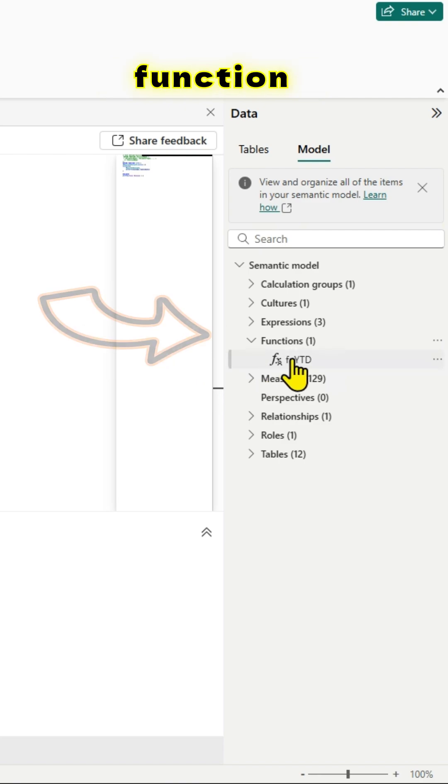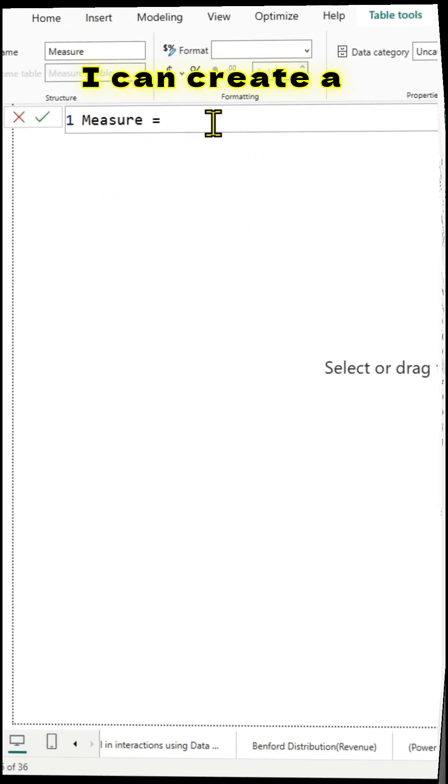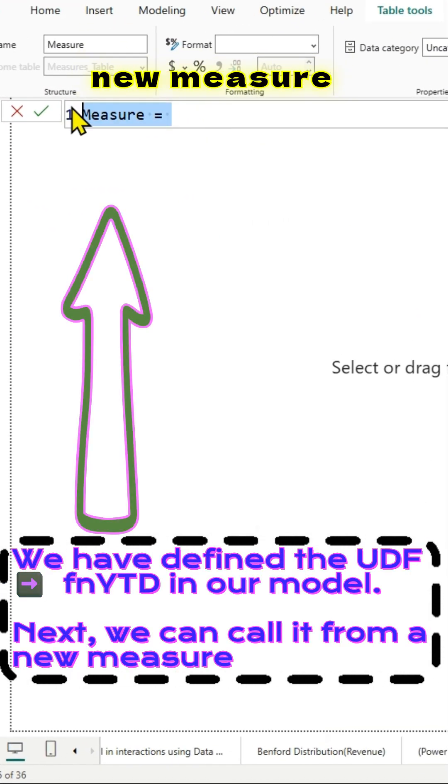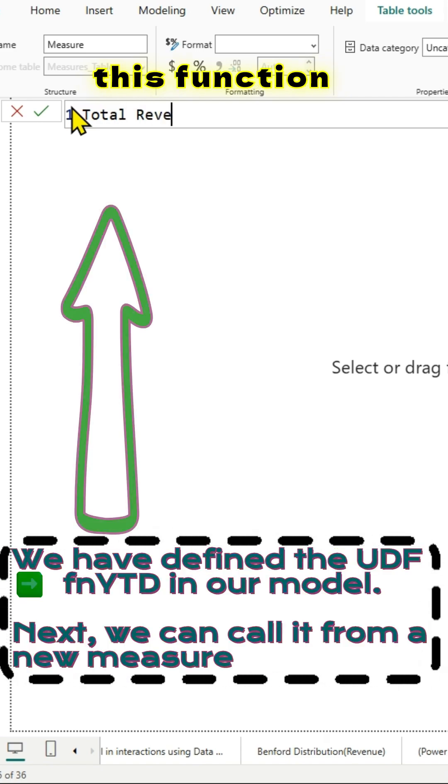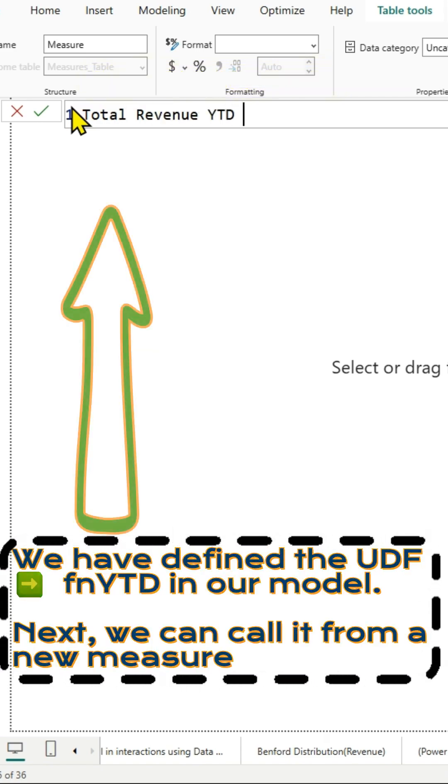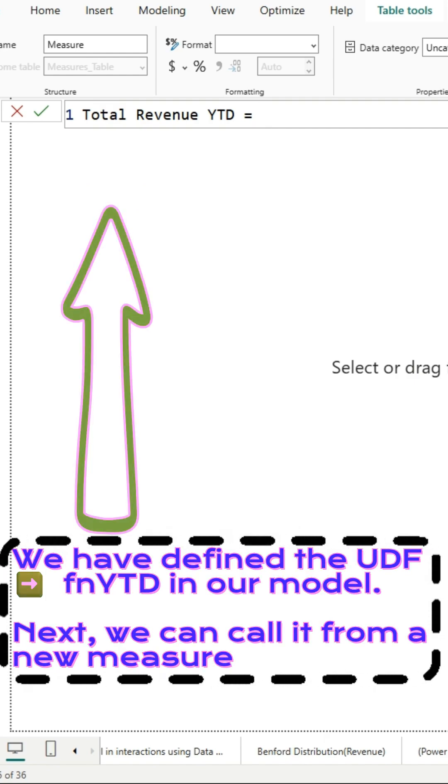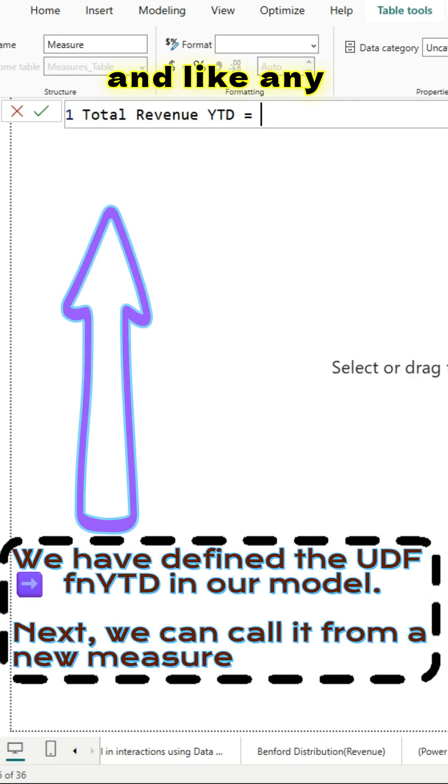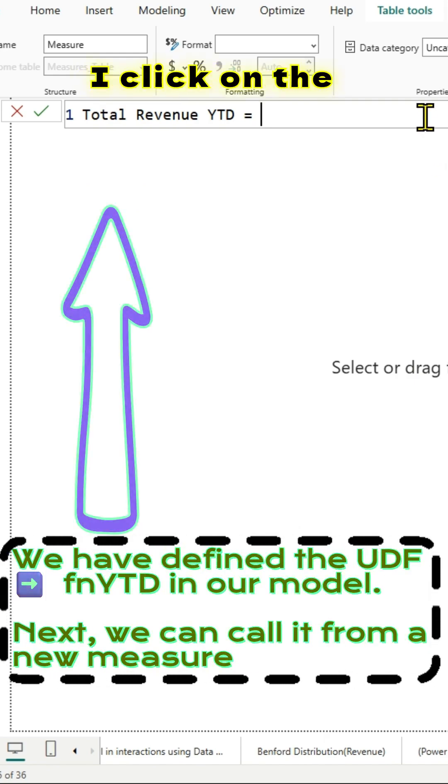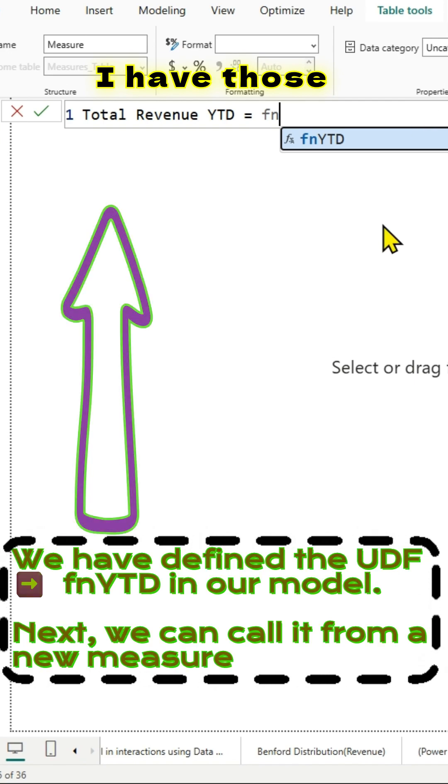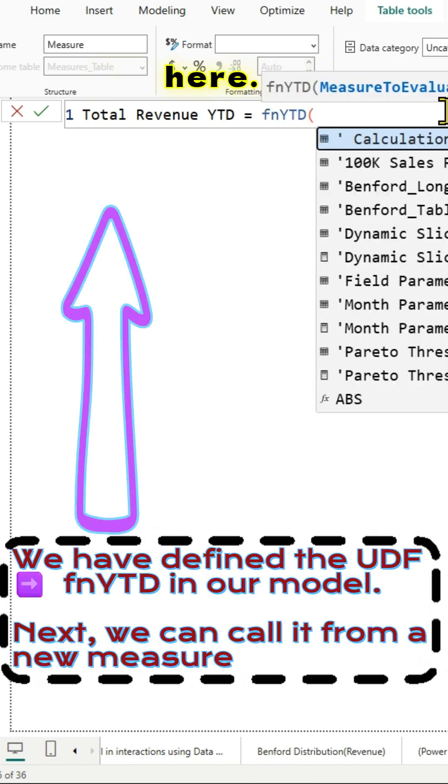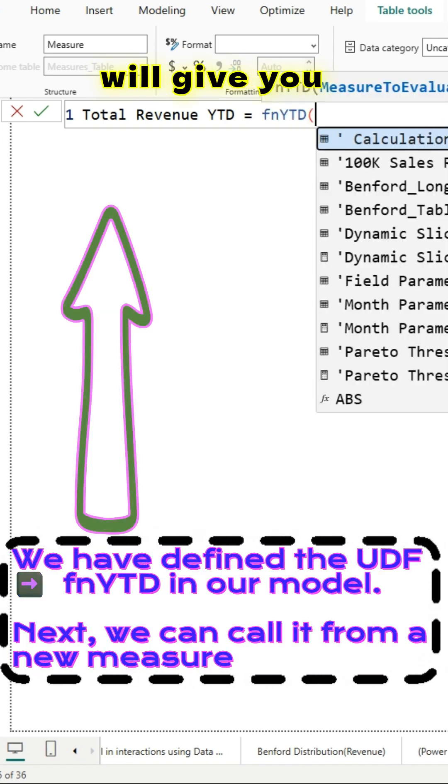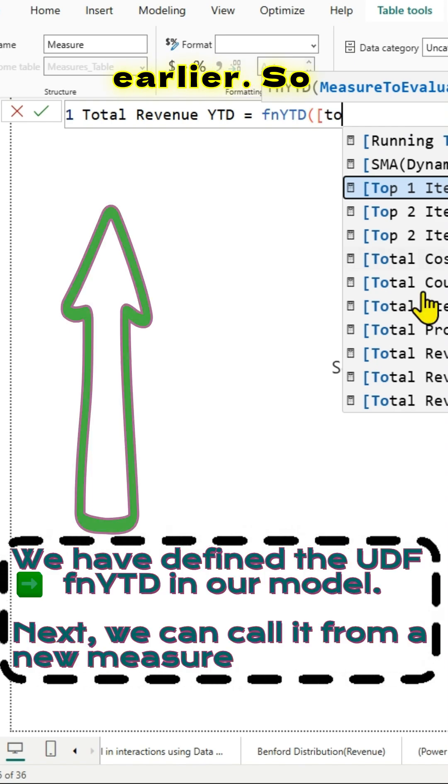Once I have defined the function, I can create a new measure and call this function from that measure. For example, I am creating a total revenue year to date. Like any built-in function, once I click on the function name, I have those values appear. IntelliSense will give you all the things which you have defined earlier. I am passing the total revenue here and close the parentheses, and my measure is ready.